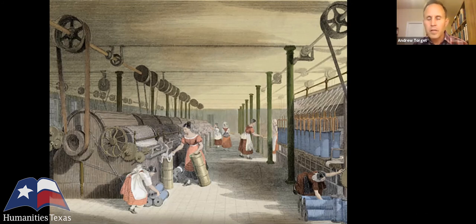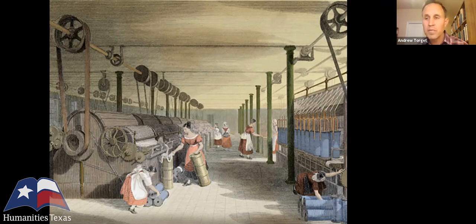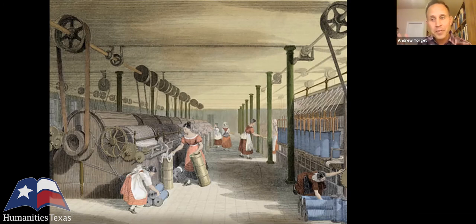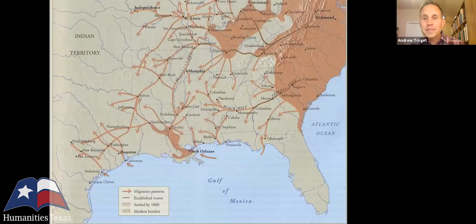When the British made this shift in 1815 — at the close of the War of 1812 — massive demand for cotton erupted from the British Empire, driving the price of cotton way up. It doubled overnight from 15 cents a pound to 30 cents a pound in 1815. That then set in motion one of the most consequential migrations in all of American history.